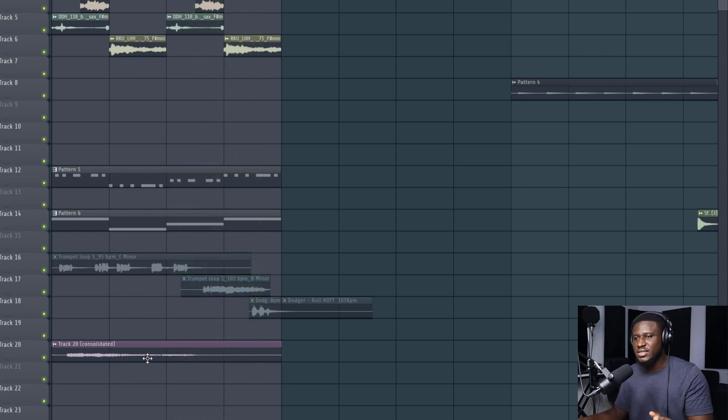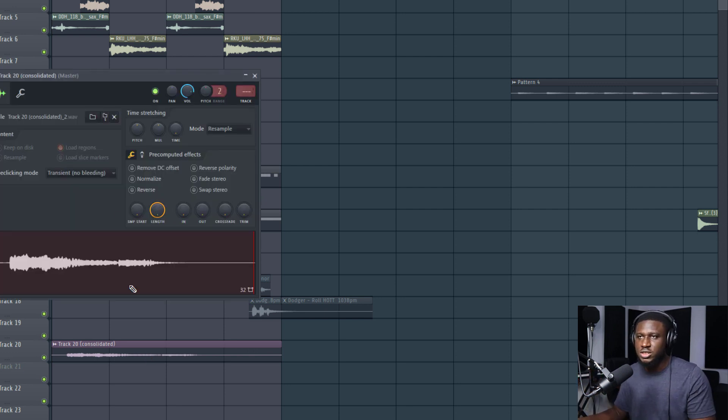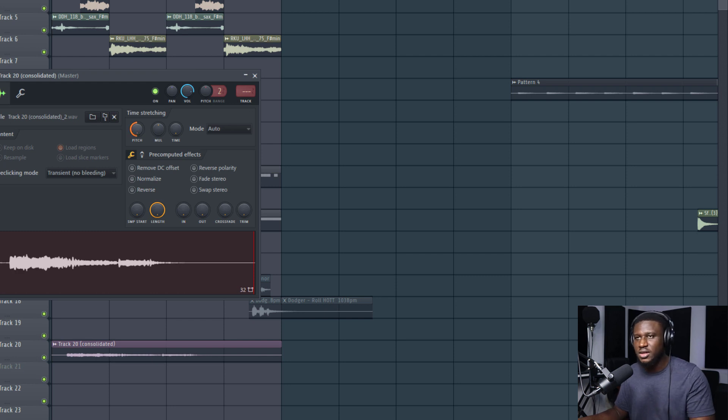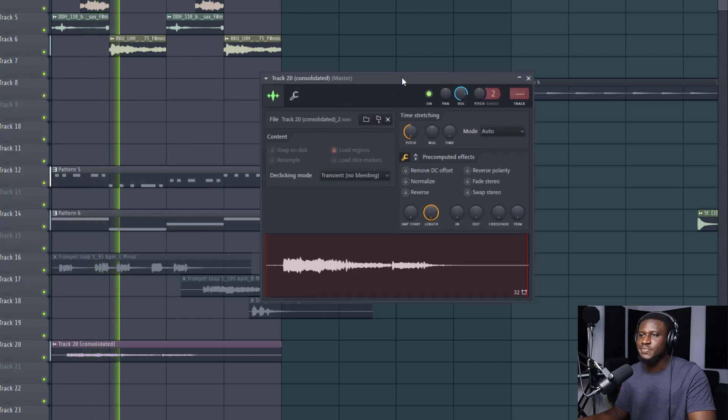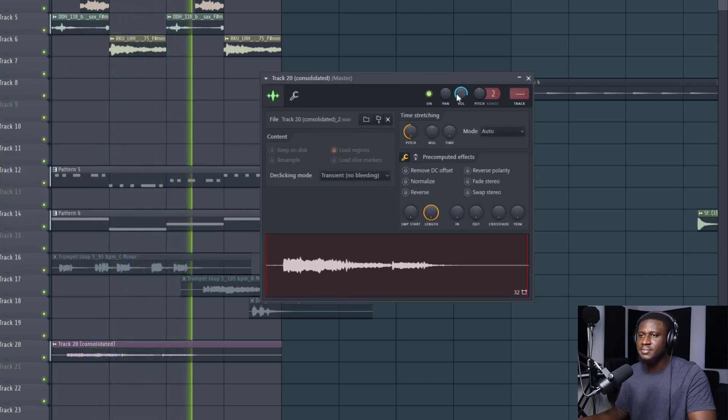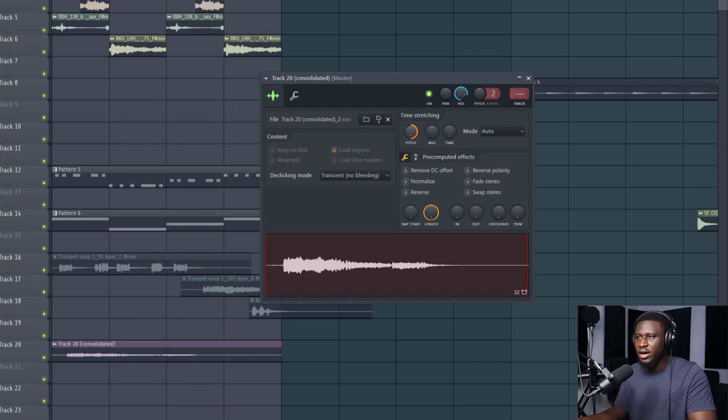It sounds good as it is. We can use this in our project already, but we can still do a few more things. For example, we can even change the pitch, like bring it an octave down, or take the pitch all the way up to a higher octave.